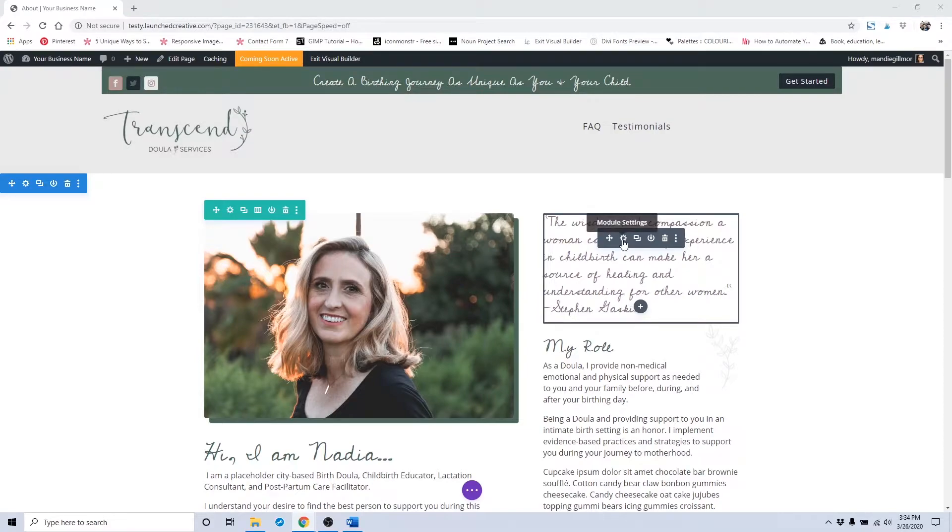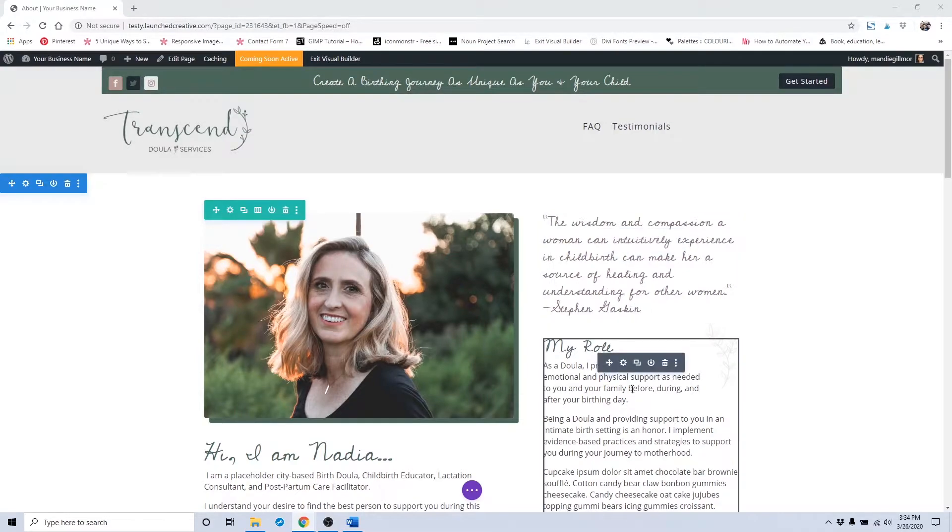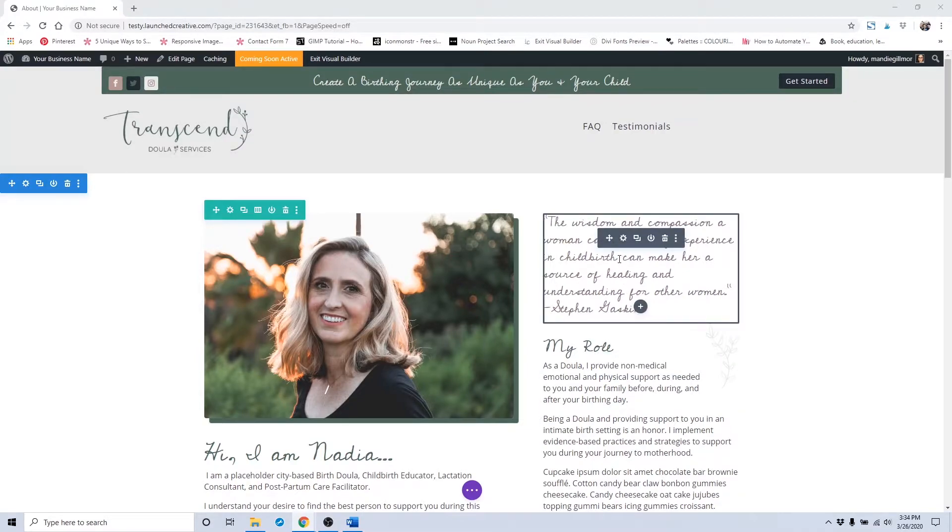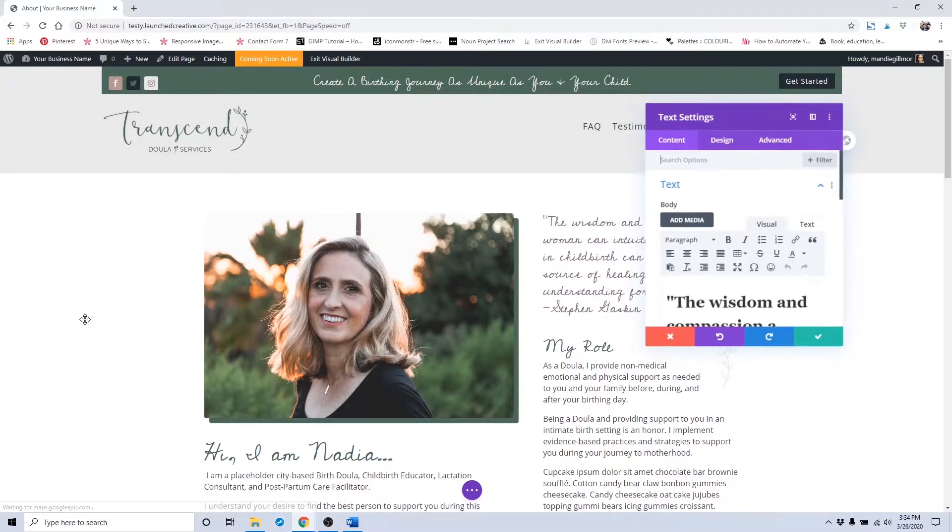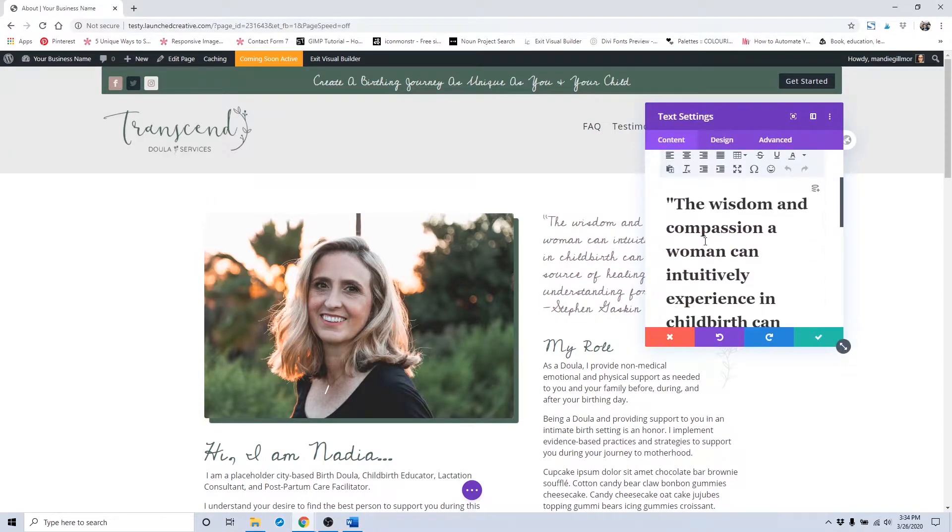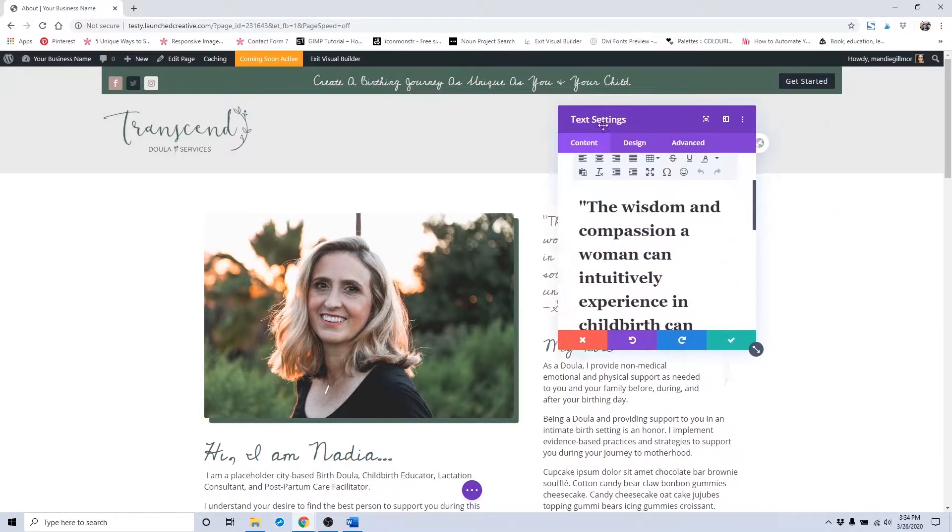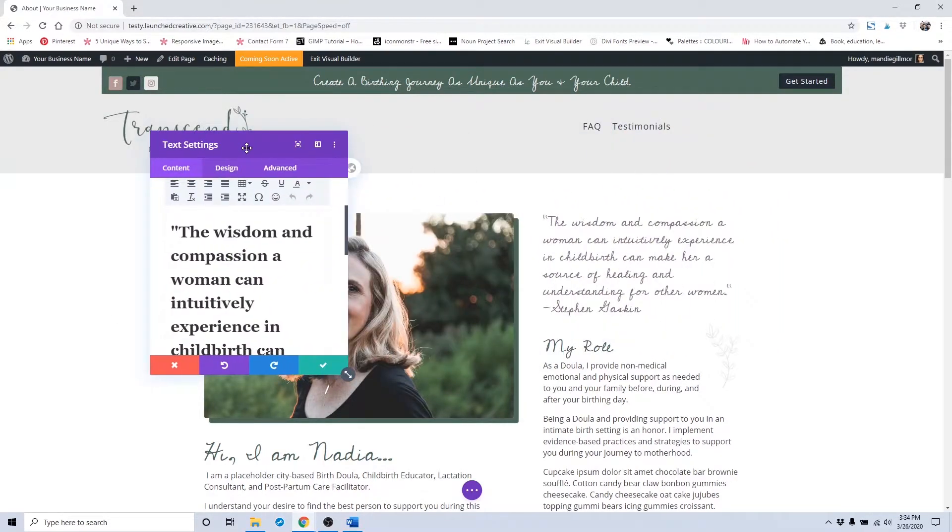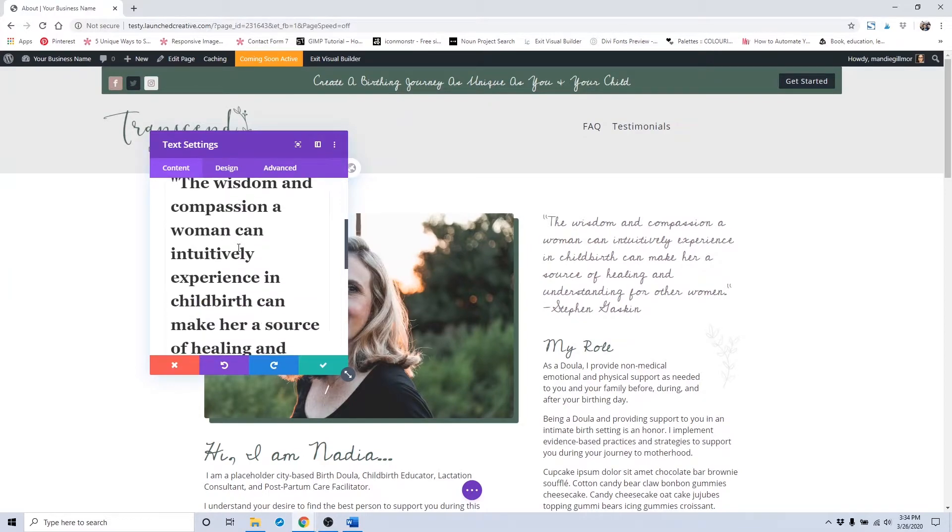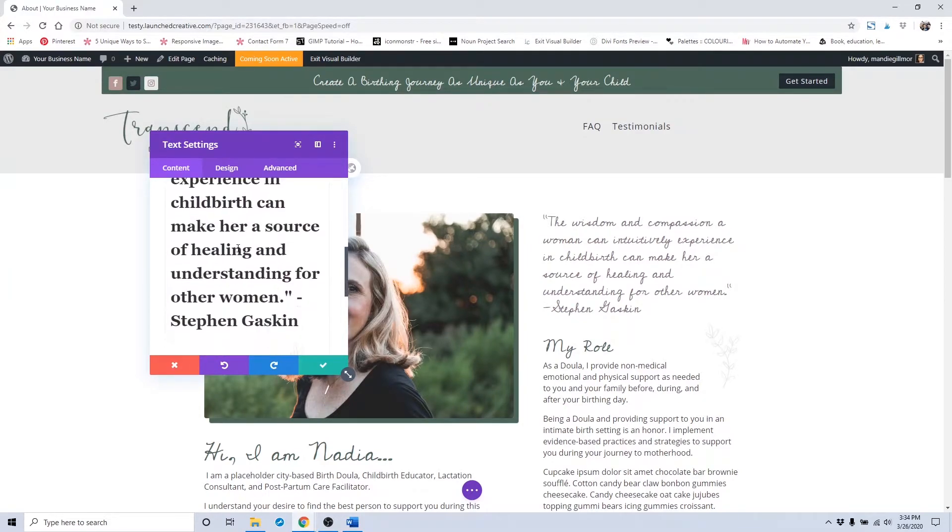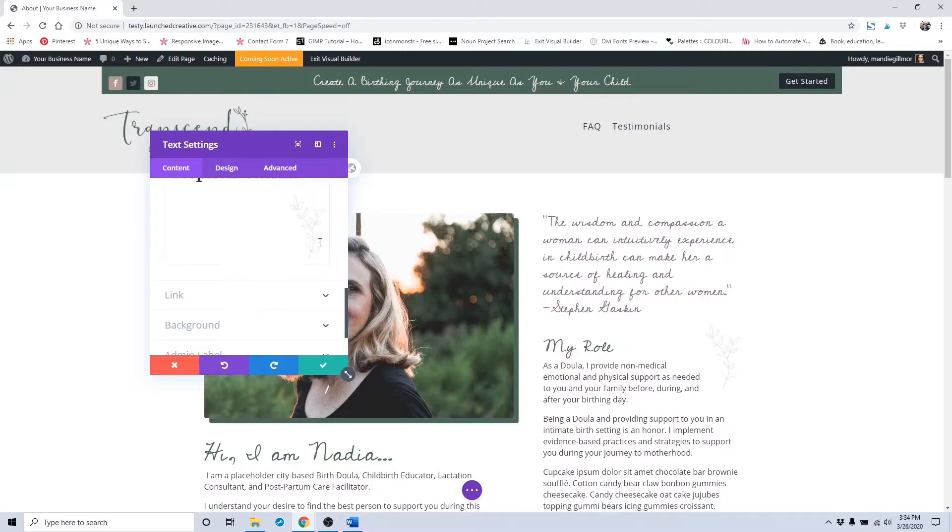This is the quote area. It is a little bit different from any of the other areas, so just go ahead and click on the module settings and input. If you want to change this quote out to something else or put in something completely different, feel free to do so.